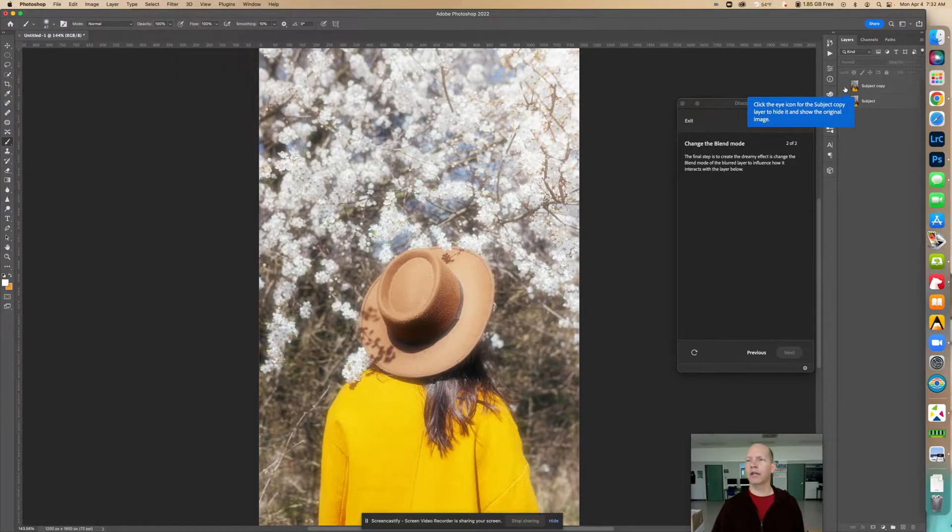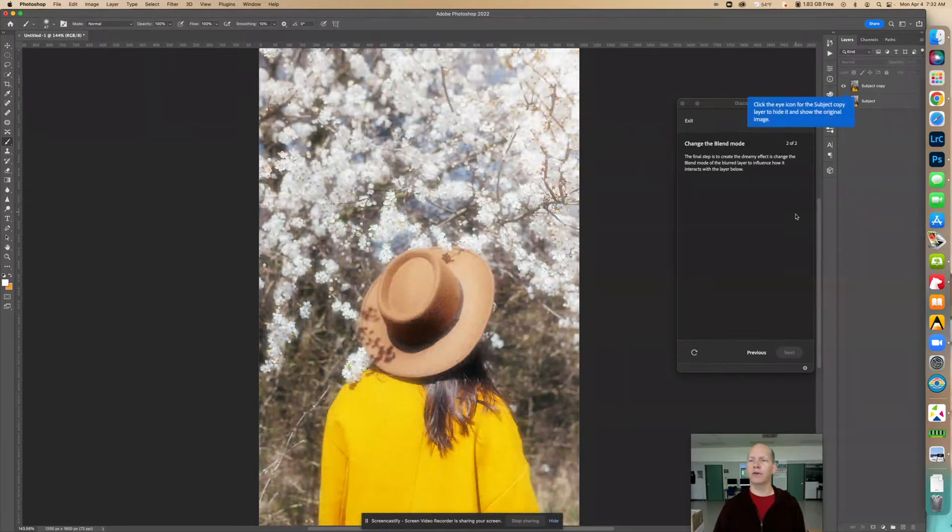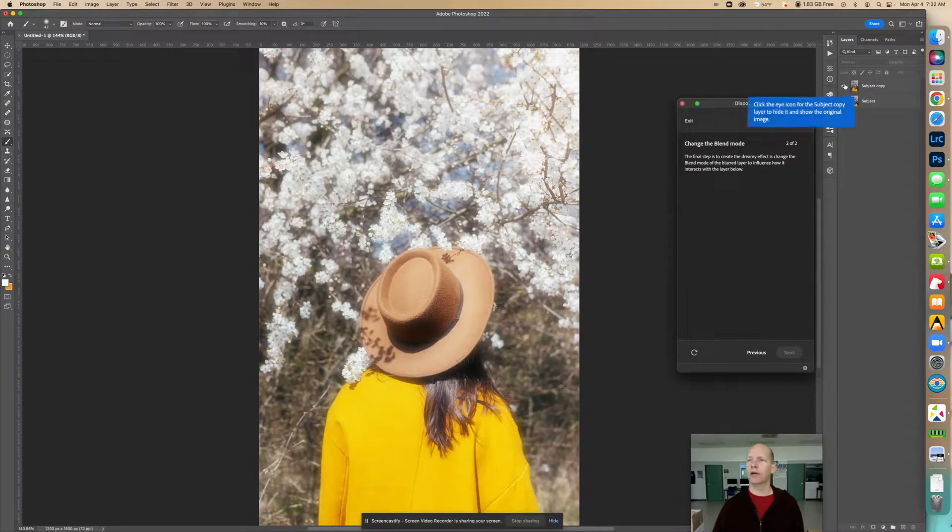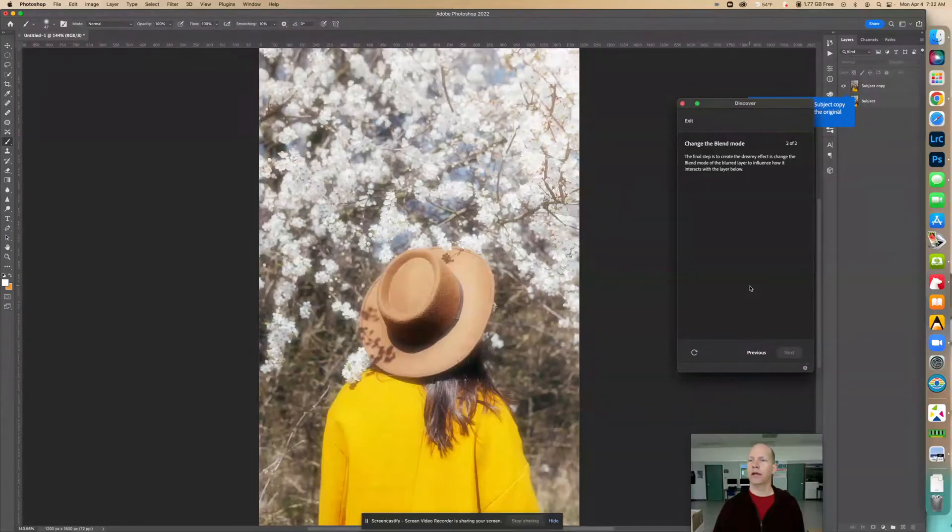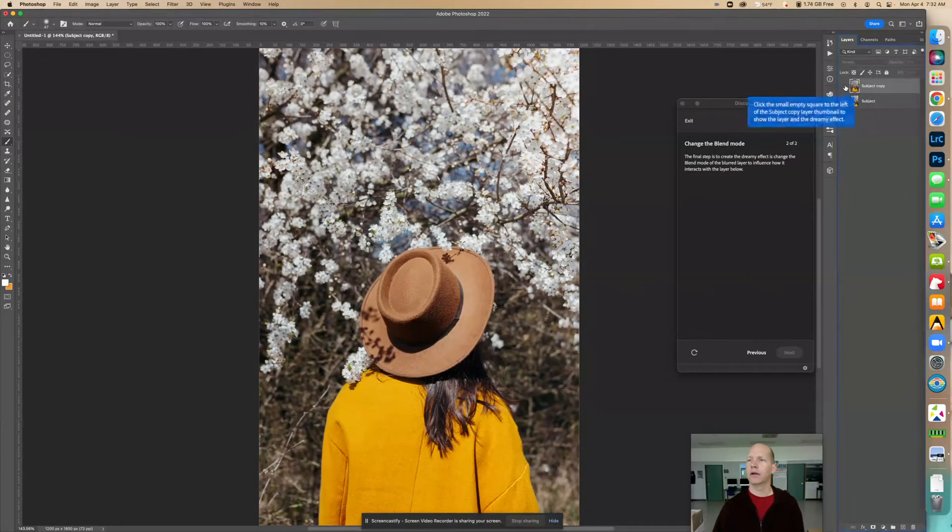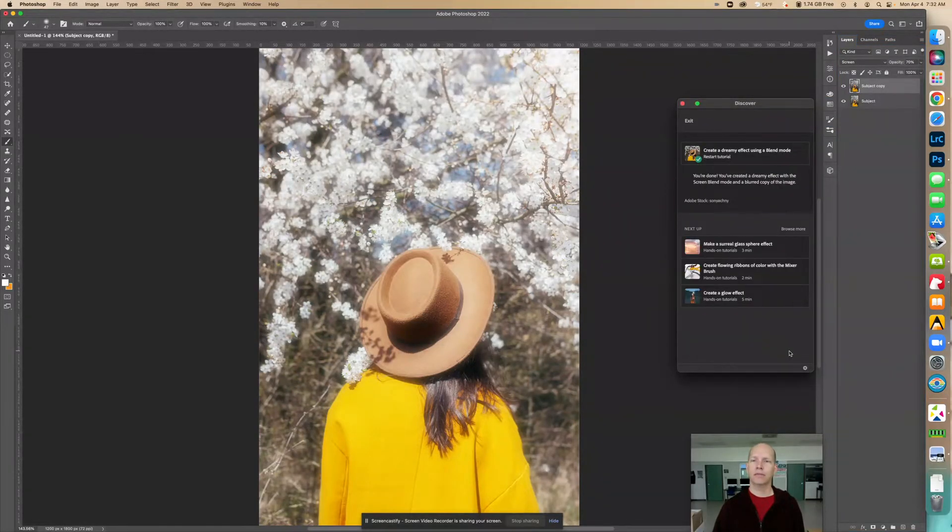But there you go. That's the effect. So let's go right here, we did that like that. There we go. Click next, and that's it.